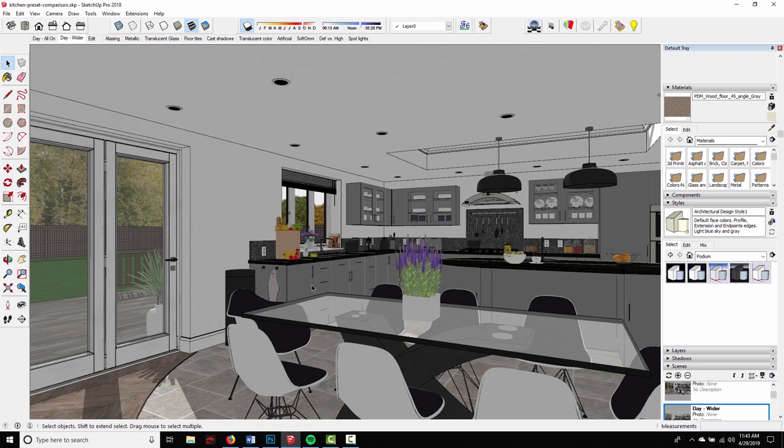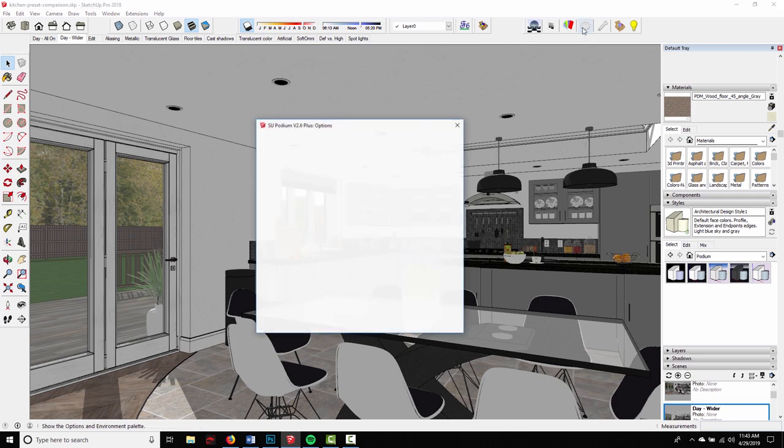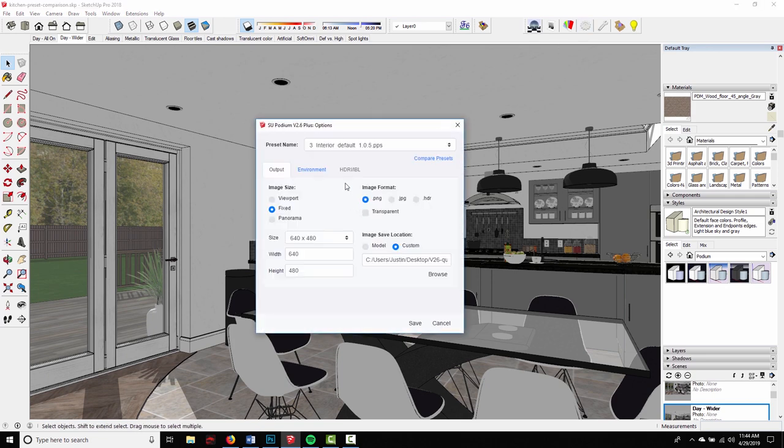Kitchens are a great example because cabinets in particular are something that can really benefit from the increased anti-aliasing samples. So let's go ahead and first create a render using the interior default preset. I'm just going to use viewport resolution, make a render, and then I'll show you what we can improve by using the Fine AA.